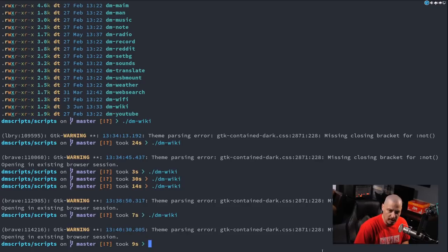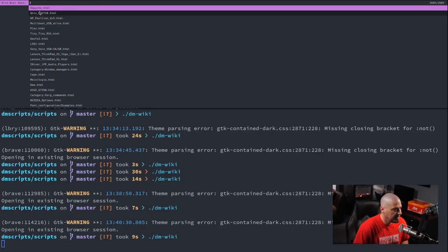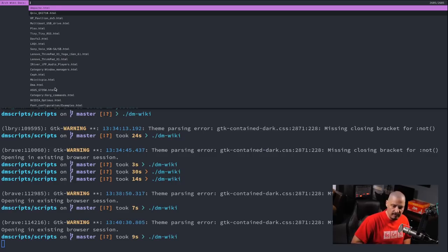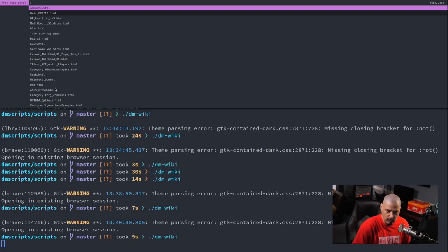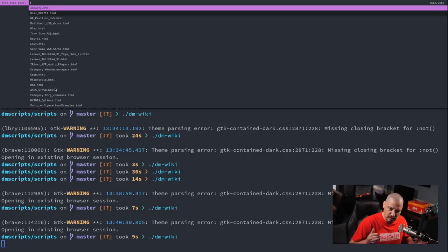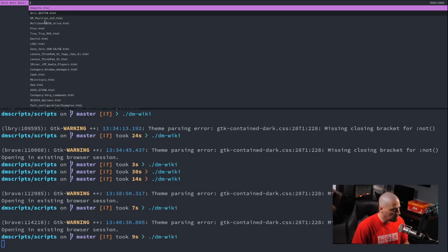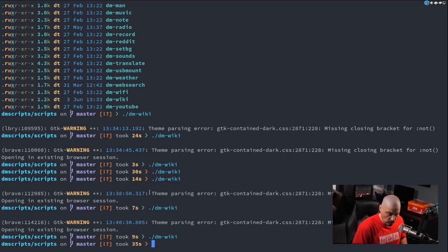I have a new problem. Going back to the browser, I notice the results aren't sorted alphabetically. Also, the file names have underscores instead of spaces — which makes sense for Unix file naming — but I want to replace those with spaces to make it easier to read in the menu. I also want to remove the .html extension at the end of each file name. And I want everything sorted alphabetically.